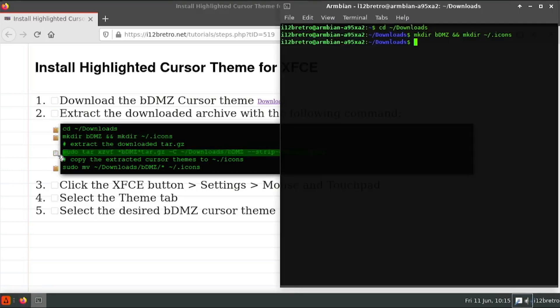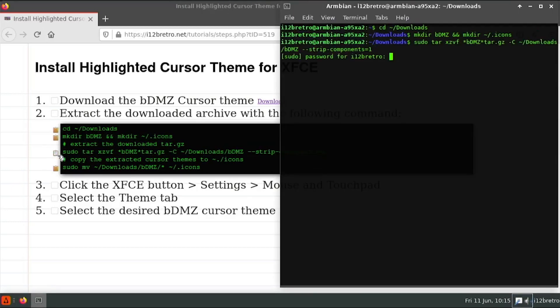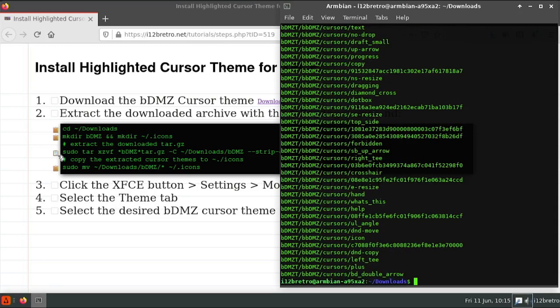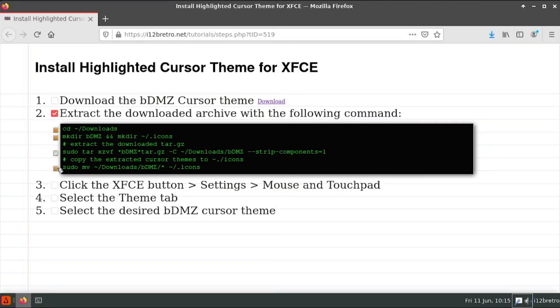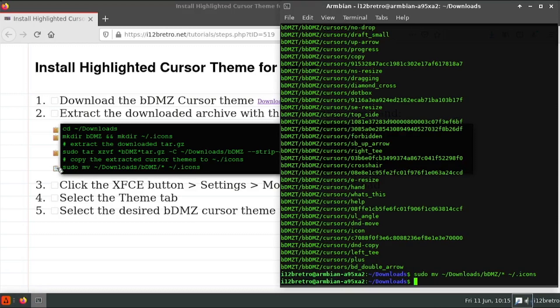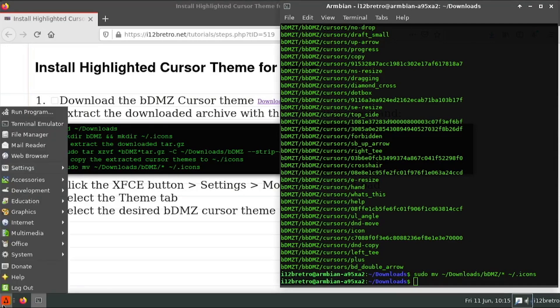Next, we'll extract the downloaded tar.gz file to the working directory we just created. Then we'll move the extracted files to the .icons directory in our home folder.